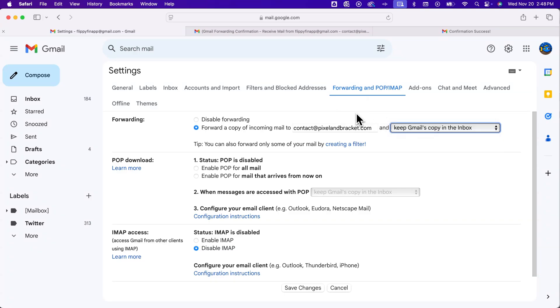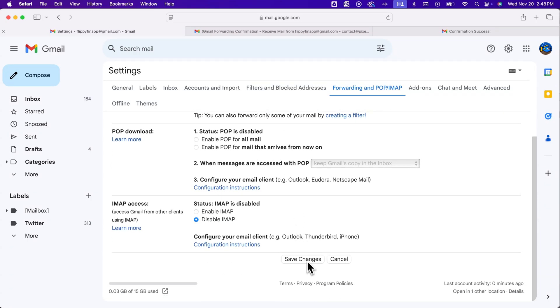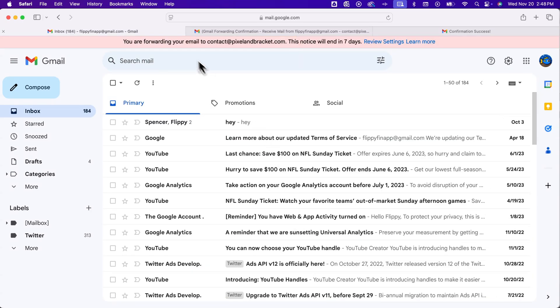So from there, we scroll to the bottom and we want to save changes. Now, you see the red at the top, it says you're forwarding your email to contact at pixelandbracket.com. This notice will end in seven days.